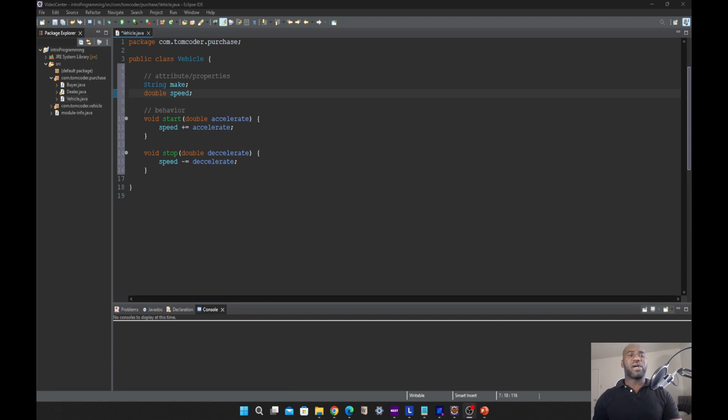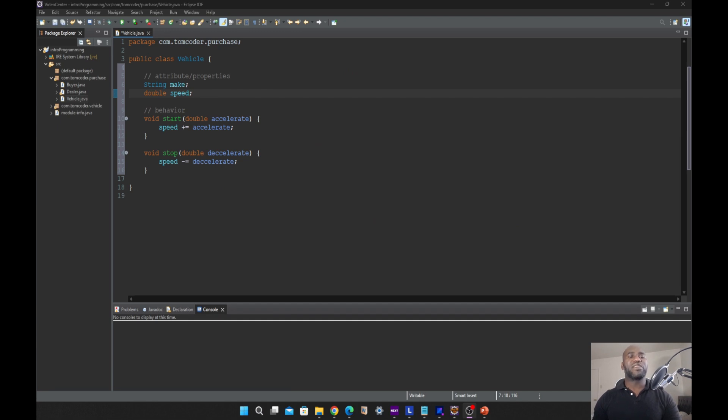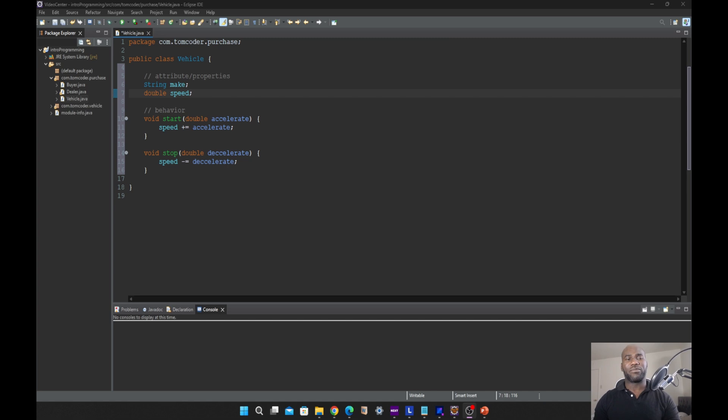If I take you back to my vehicle class, we already have two variables we declared. First of all, before you use a variable, you have to declare the variable. Declaring a variable simply means specifying the name of the variable.